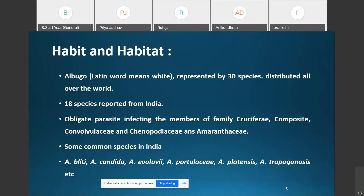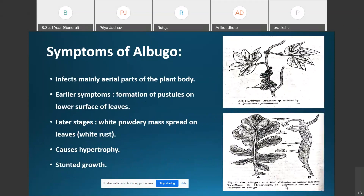Albugo candida is a parasite infecting members of family Cruciferae, for example radish, turnip, cabbage, and mustard. Albugo mainly infects the aerial parts of the plant body such as petioles, leaves, stems, flowers, and fruits.